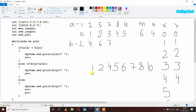So in the output we get 1, 2, 4, 5, 6, 7, 8, and 10, which is the union of array A and array B. This is how we can write a program to find the union of two arrays in Java. Thank you.